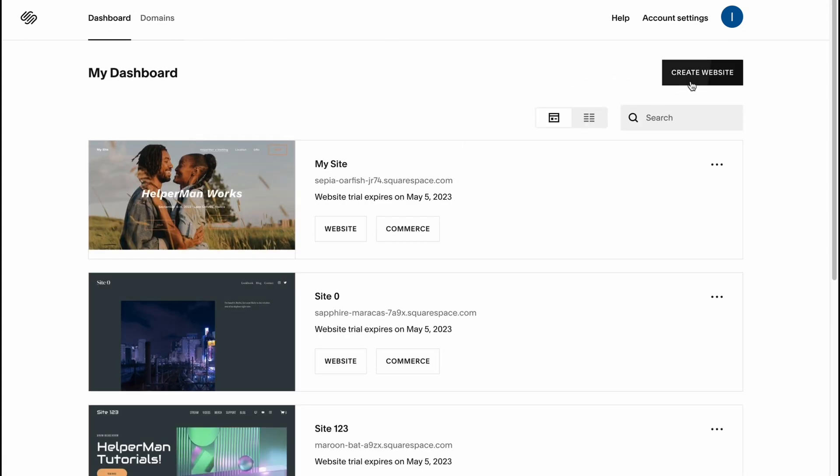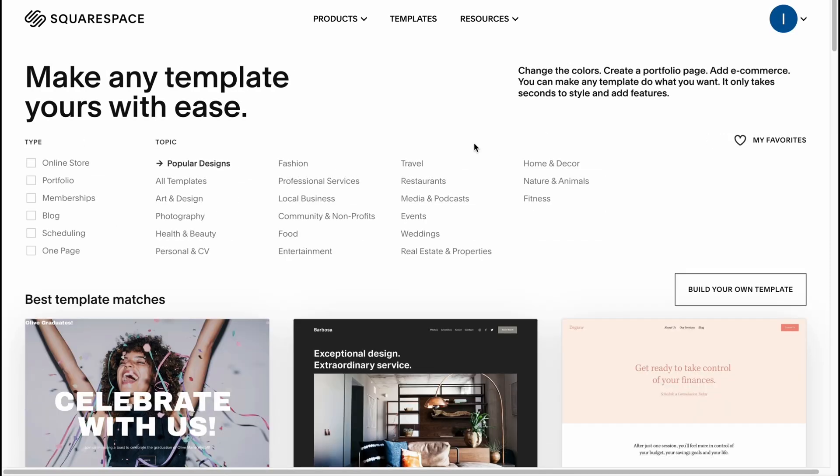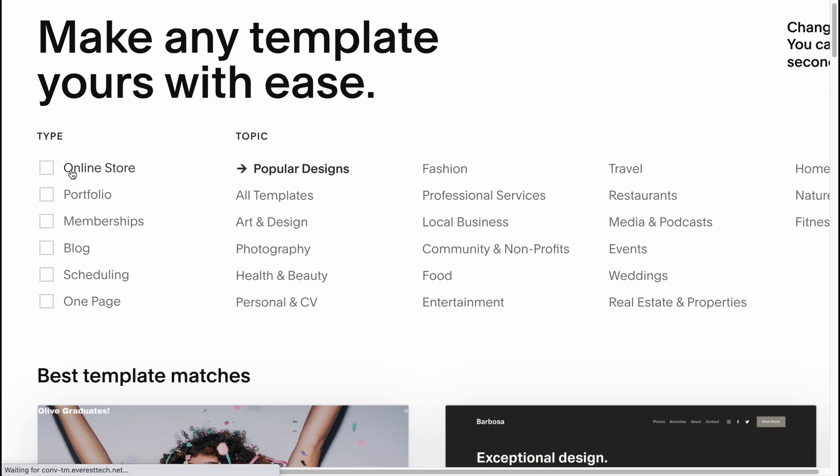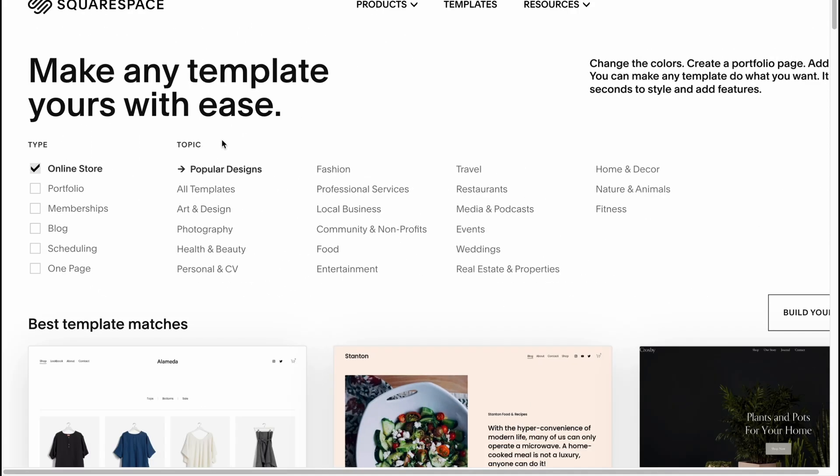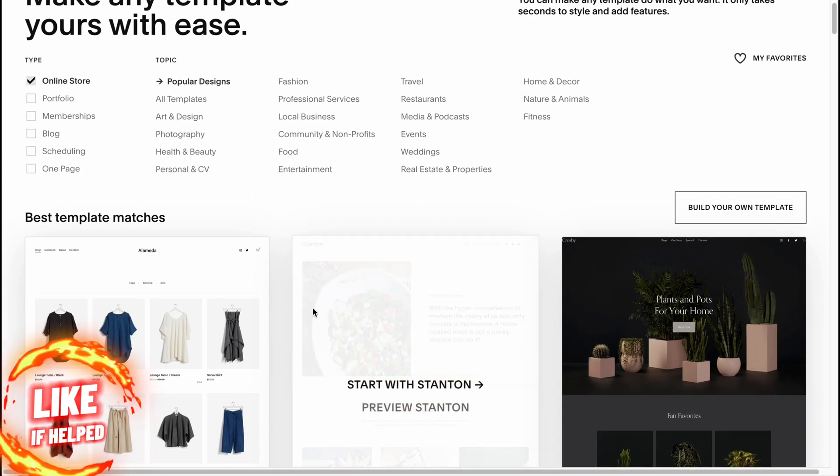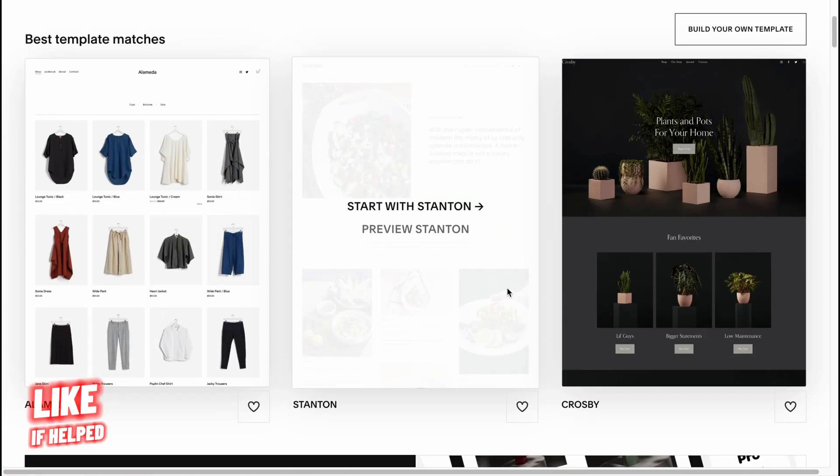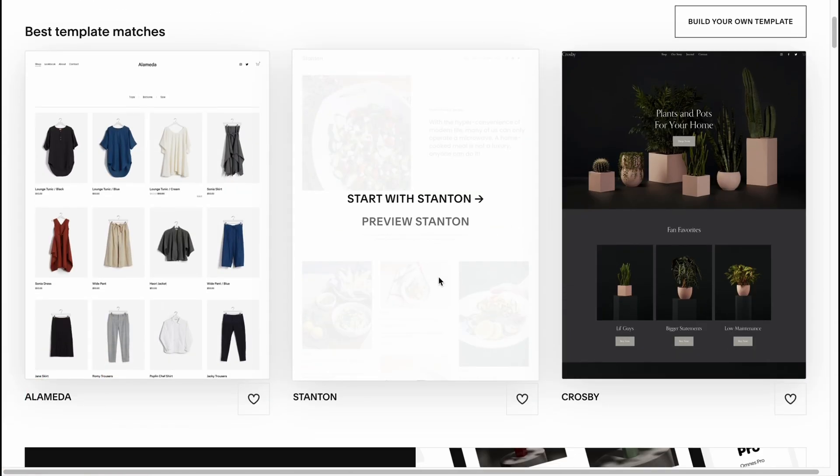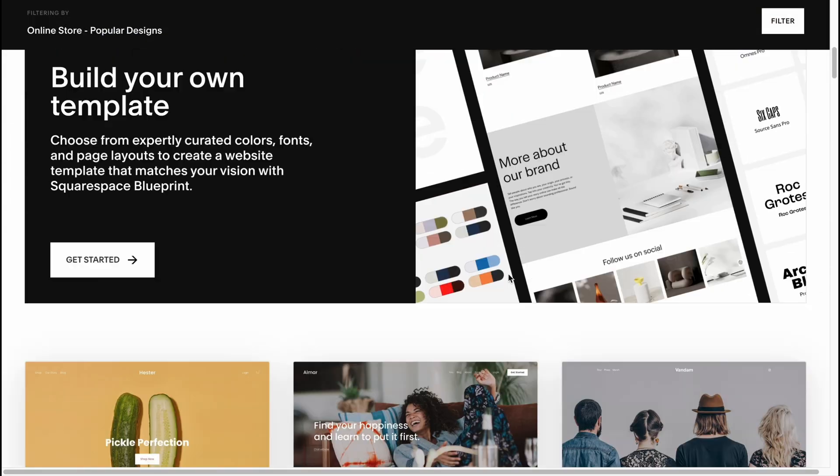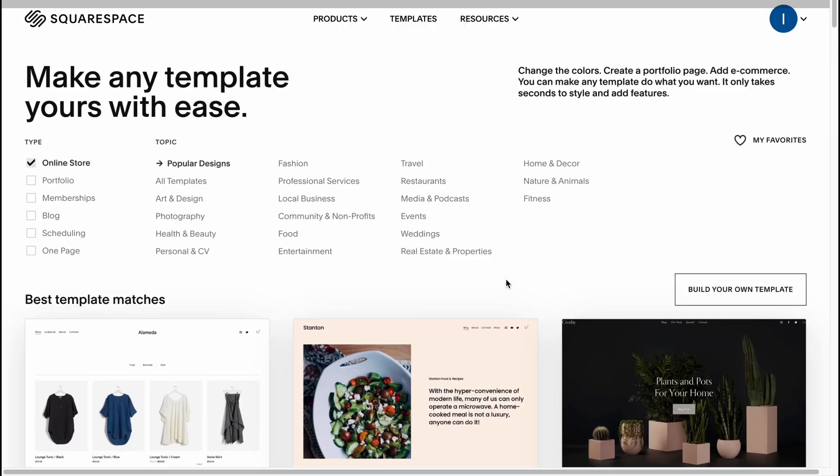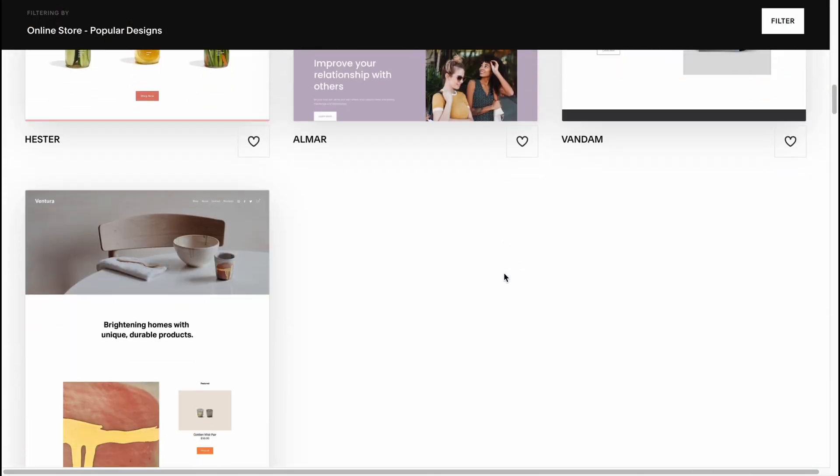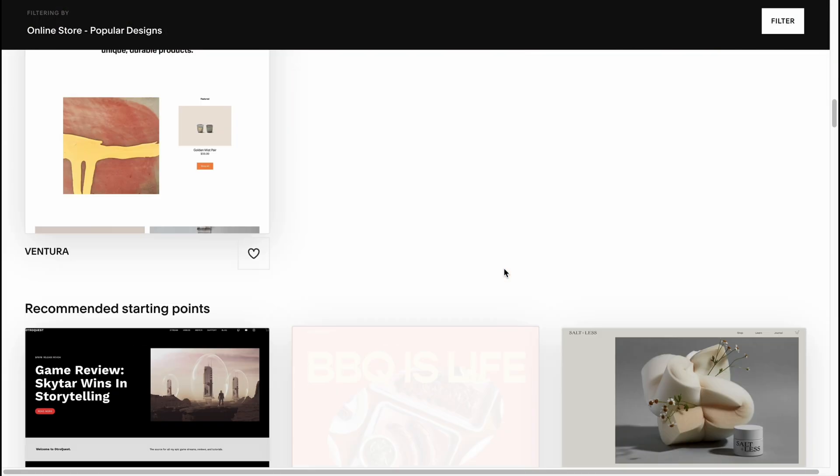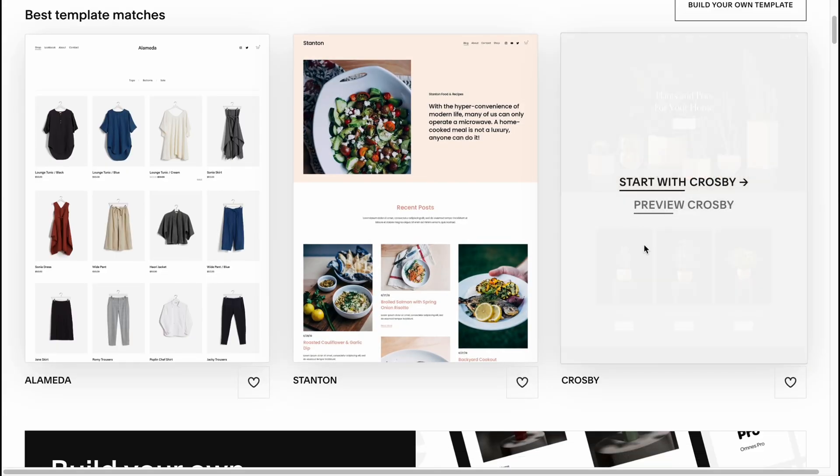Let's click on create website to start creating our online store. In the type I'm going to choose the online store, and in topic I won't choose anything because all we need is just a structure since we'll customize every single part. I'm going to find something suitable and I think this one is pretty good.